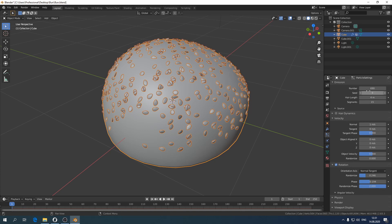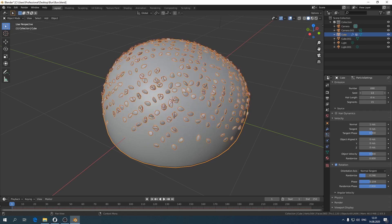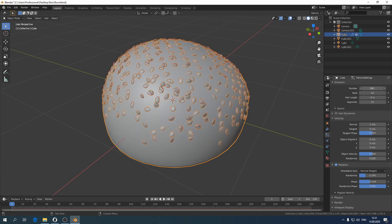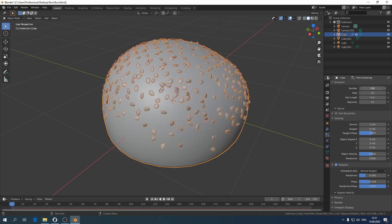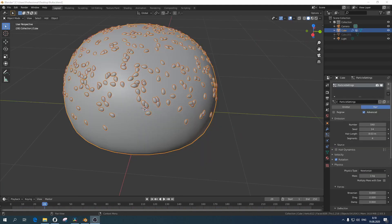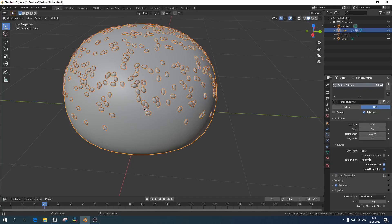However, you may try to change the seed and number in the Emission tab. Or, in the Source tab, turn off Random Order.